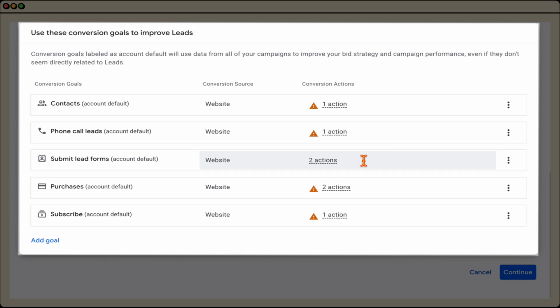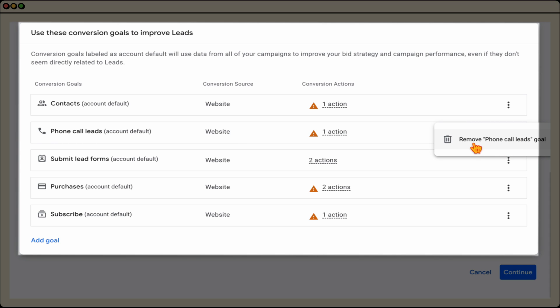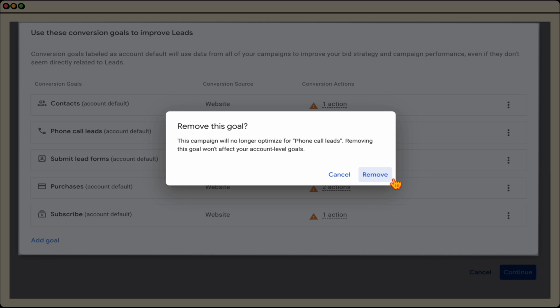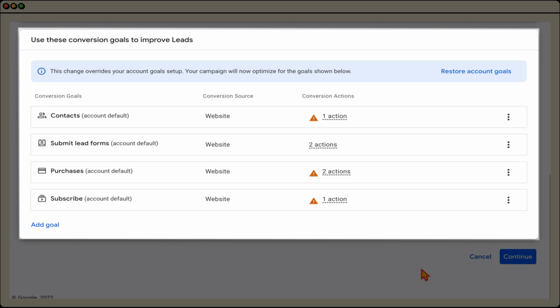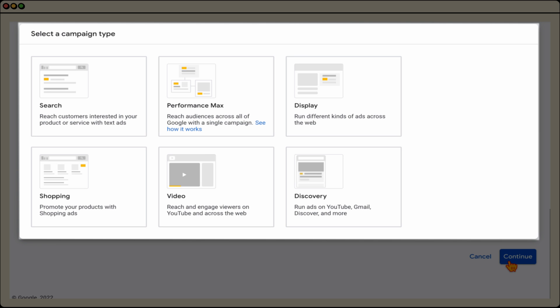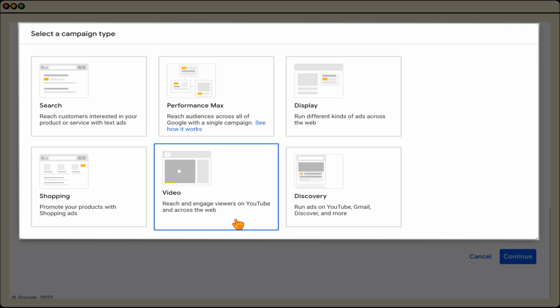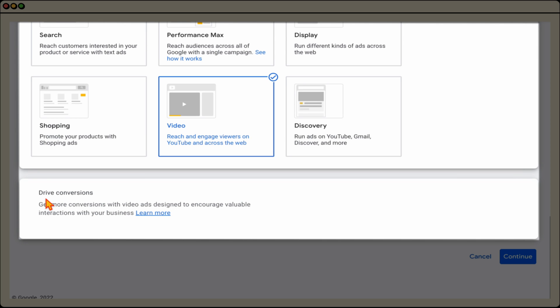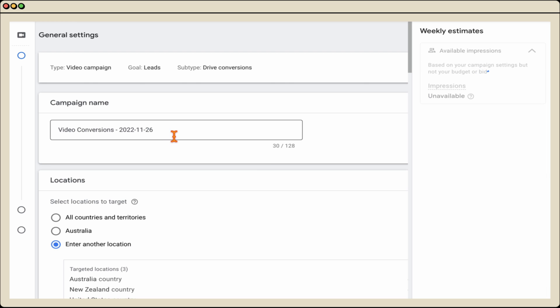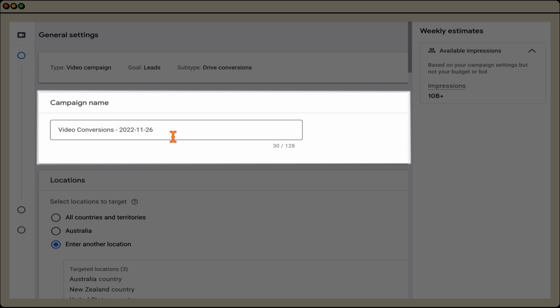If you're an e-commerce brand use sales; if you're a service-based business use leads. I'm going to choose leads. Once you've selected your campaign objective, it brings you to choose the conversion goals. You can remove any you like — I'm going to remove phone call leads. Removing it from the campaign doesn't remove it from your account; it just tells Google that's not an action we're targeting for this campaign. Once you're happy, click continue and choose your video campaign type — we're looking to drive conversions — then click continue again.